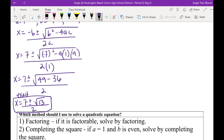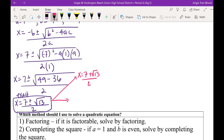So if your direction says find the exact answer, can I leave it like that? Yes. But if your direction says round to two decimal places, then this is where your calculator comes in. One answer is 7 plus radical 13 divided by 2, and the second answer is x equals 7 minus radical 13 divided by 2. I'm preparing you for exact answer and decimal answers.